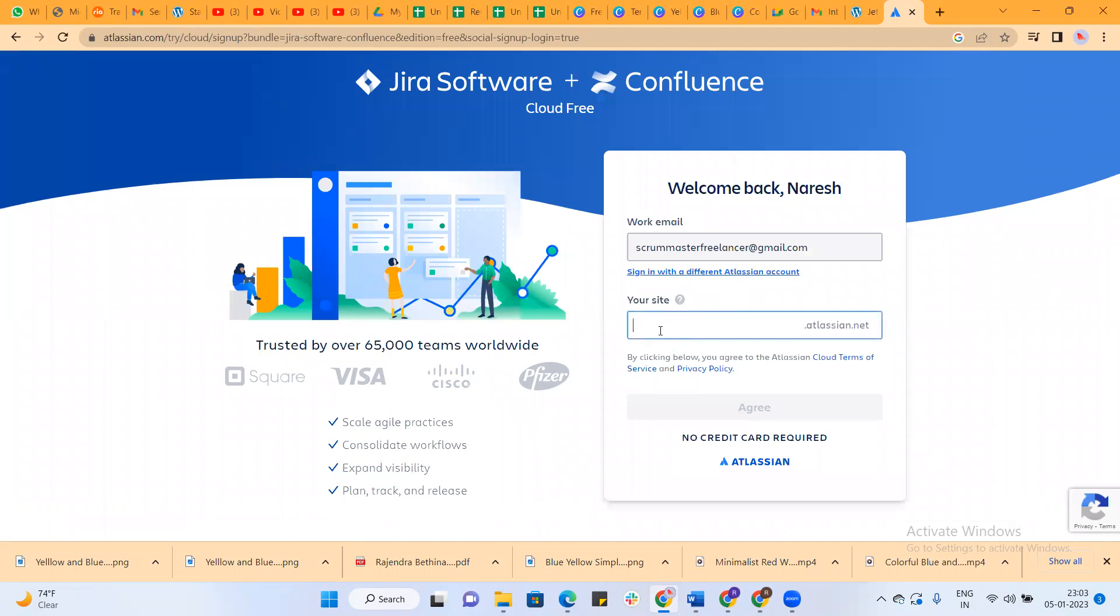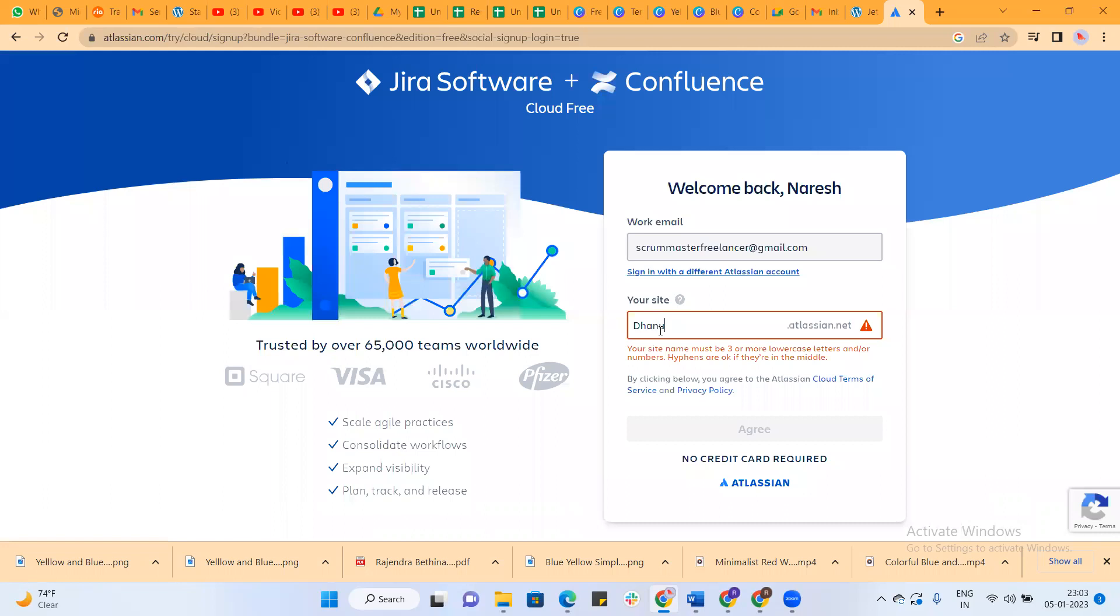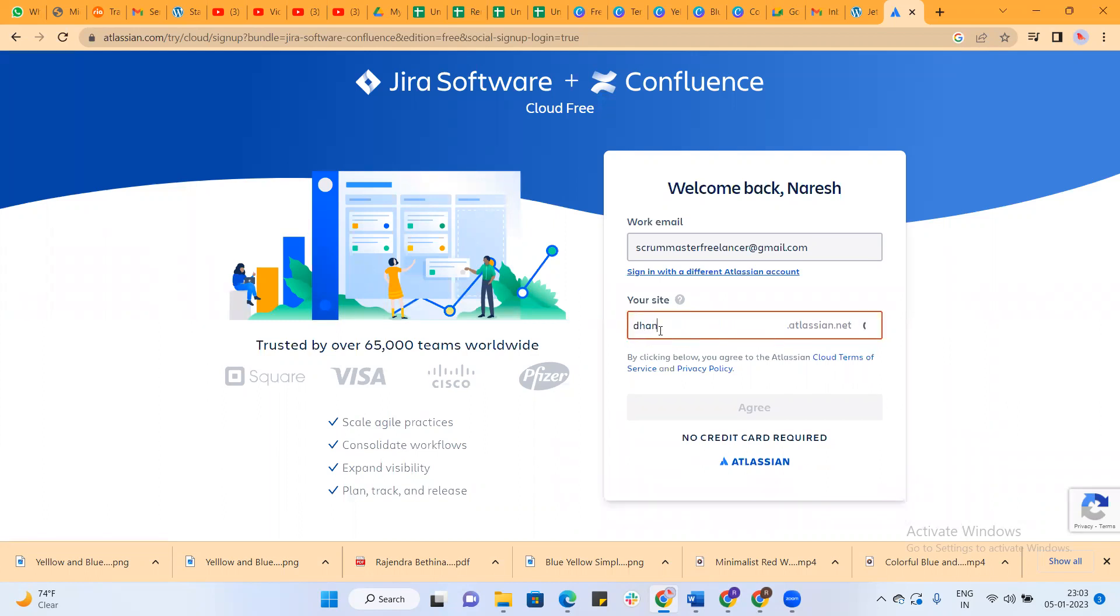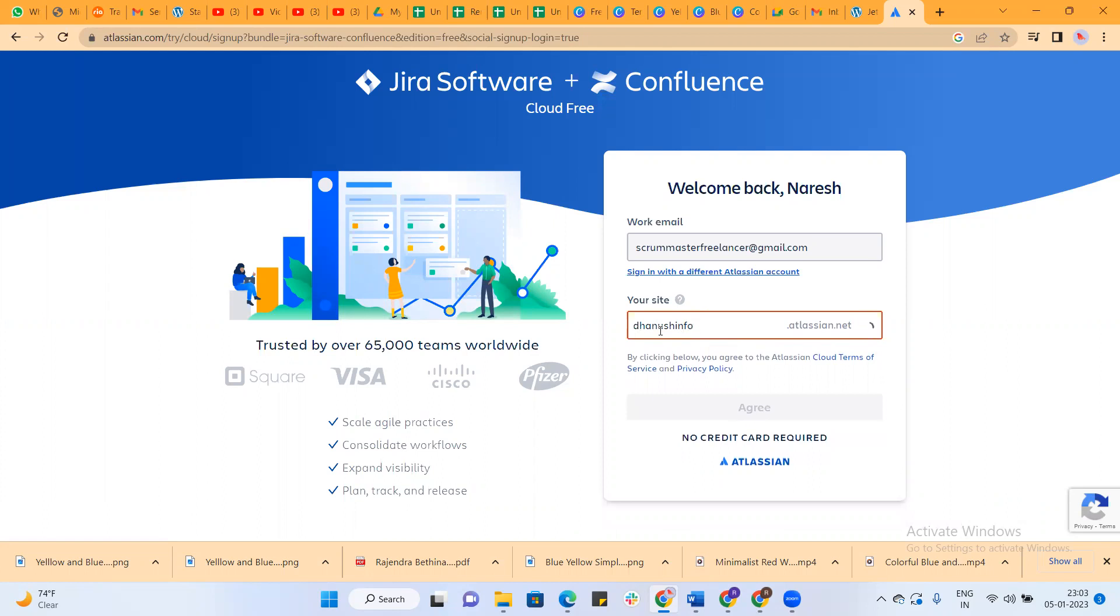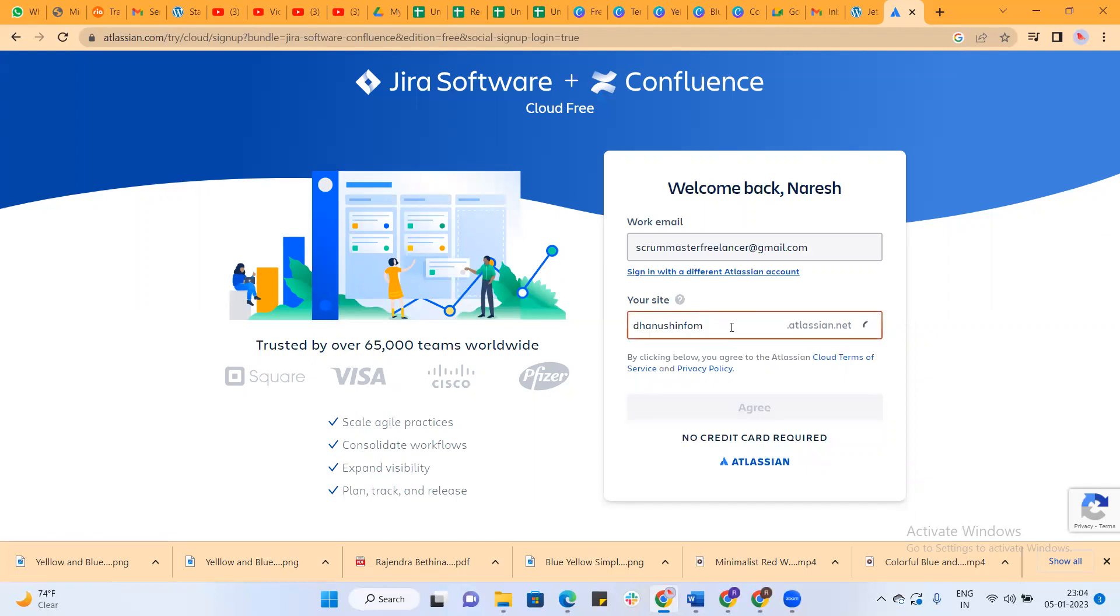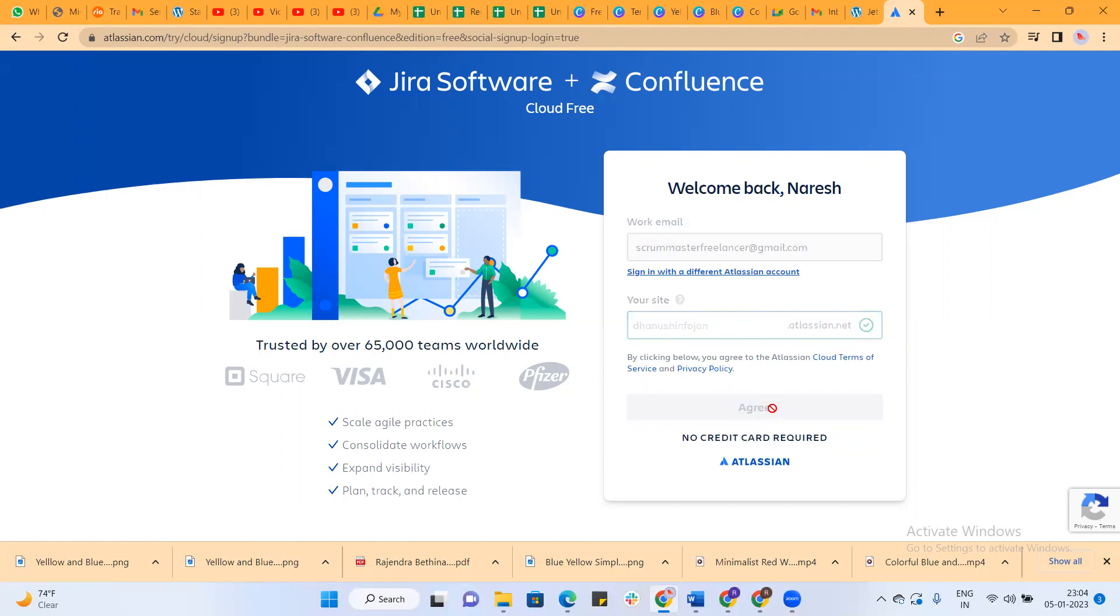You need to give the site name. I'm giving Danush Infotech as the name. Then click on agree.